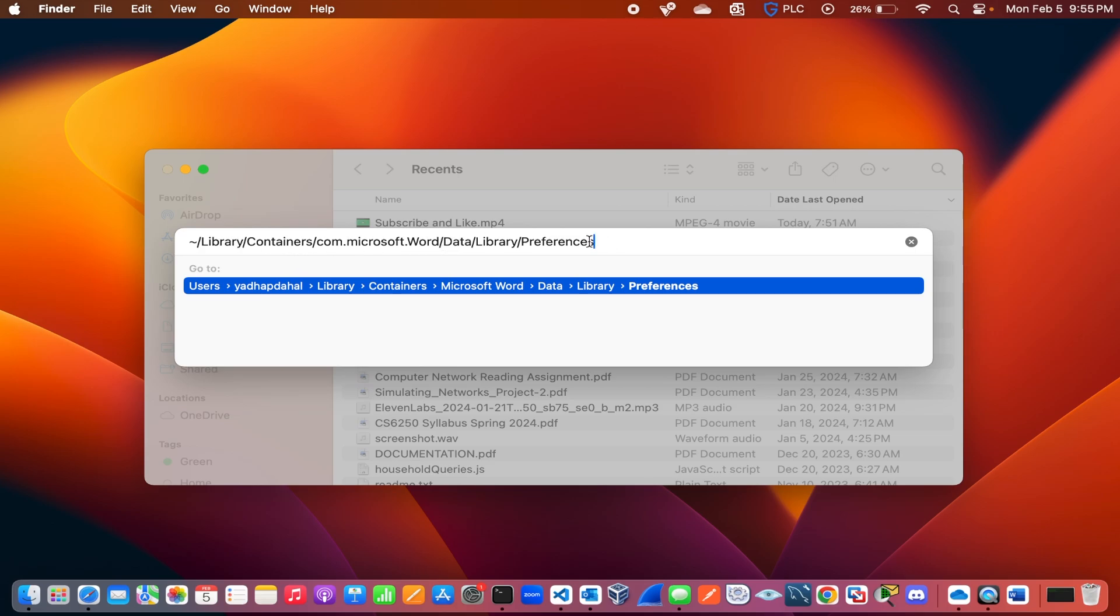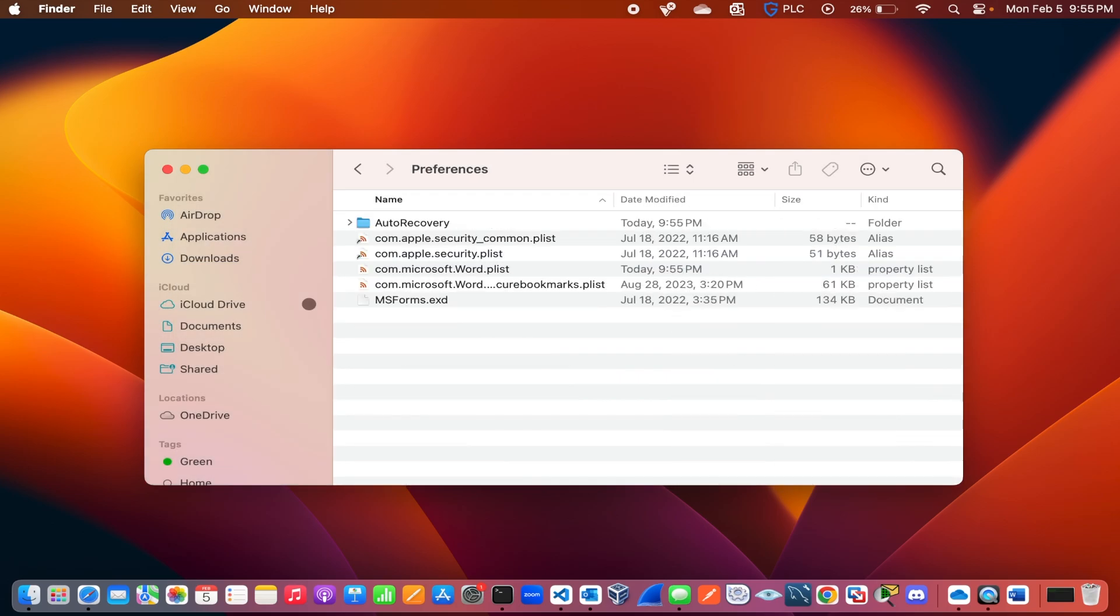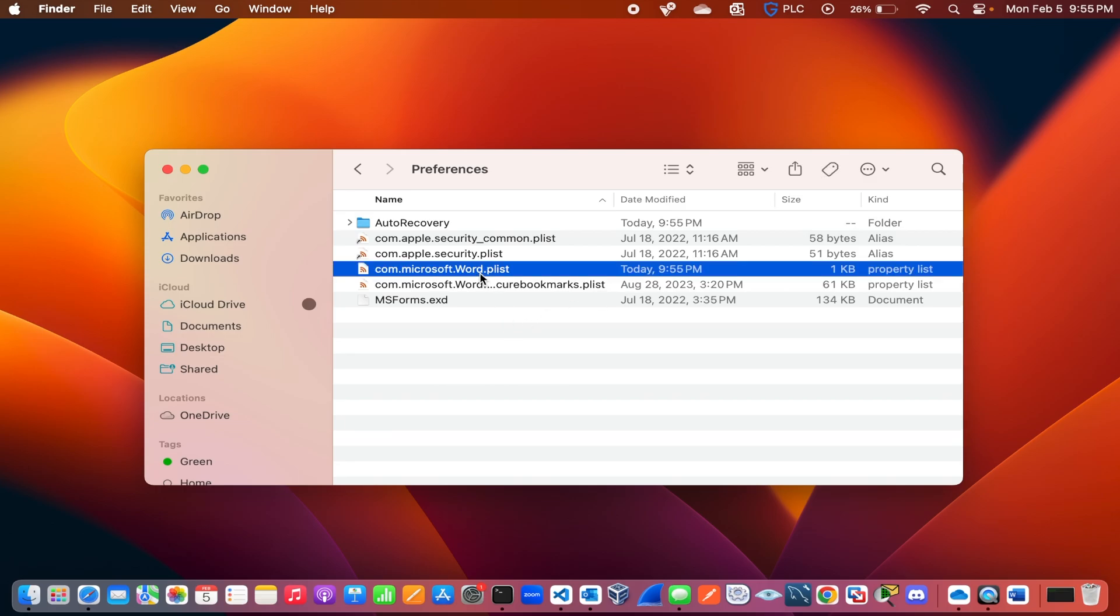When you hit enter, you will see a list of files and folders on that path. You will also see a Microsoft Word configuration file.